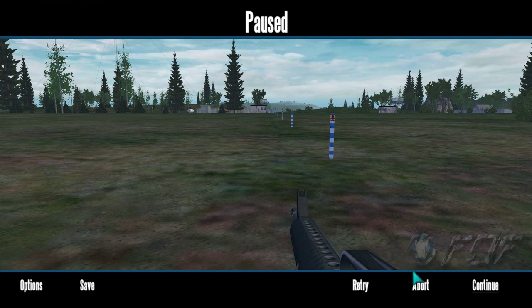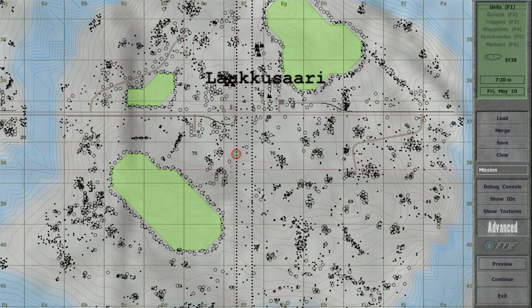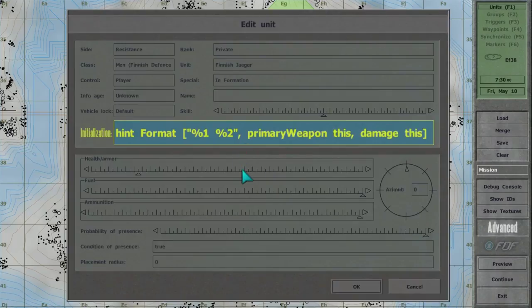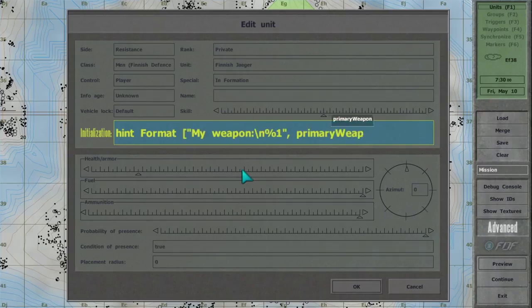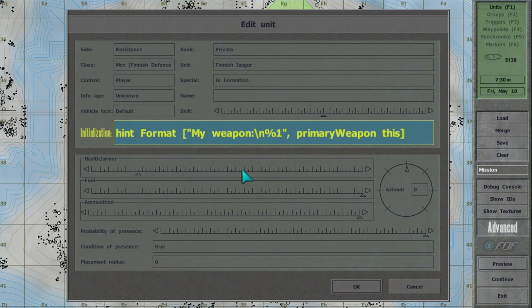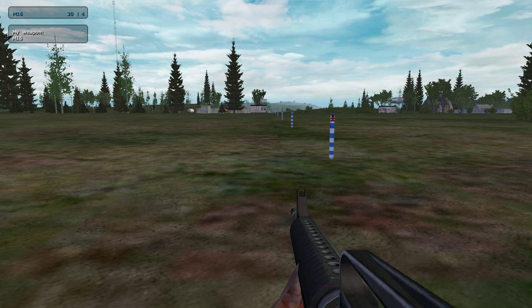Template may contain additional text, which will be included in the final string. For example, hint, format, myweapon, backslash n, percent one, primary weapon this. Backslash n stands for newline.